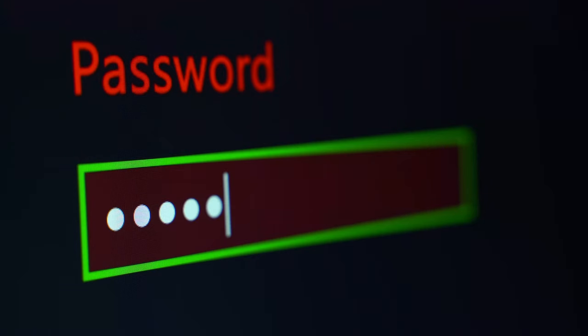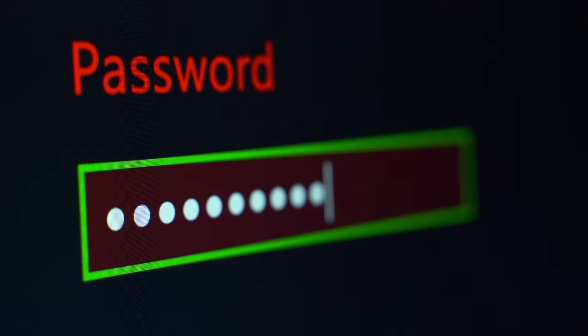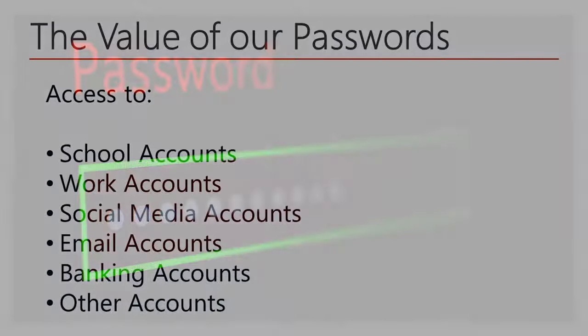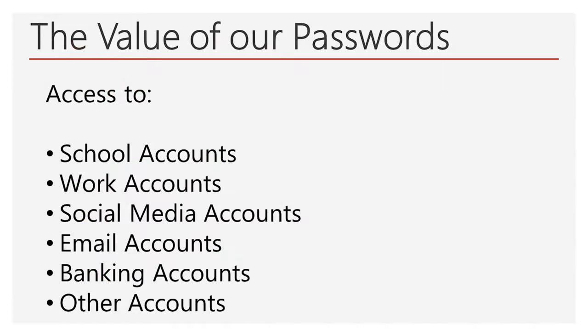This includes accounts for school and work, social media, email, banking and other financial sites, e-commerce, among several other types of accounts we may have.